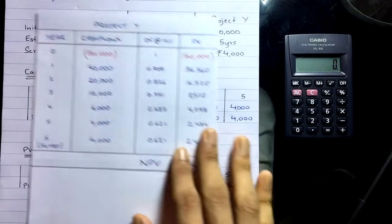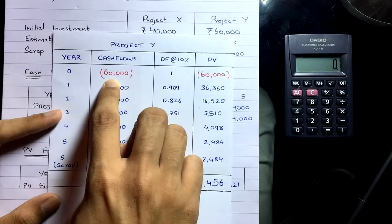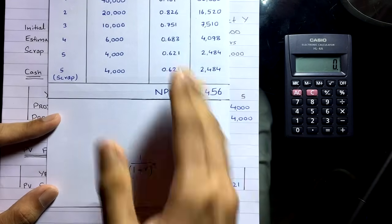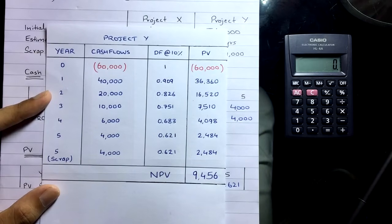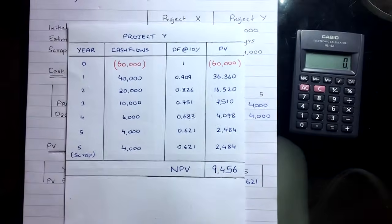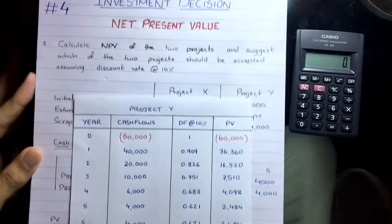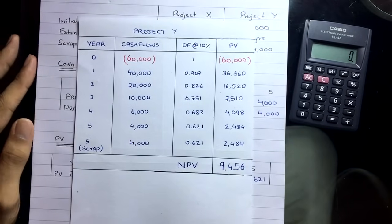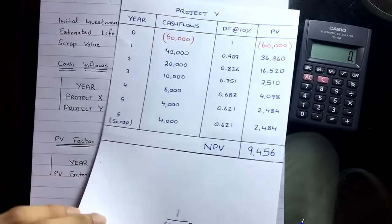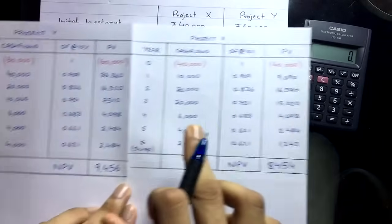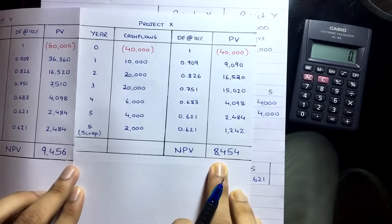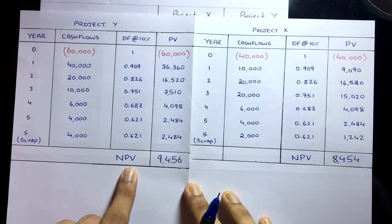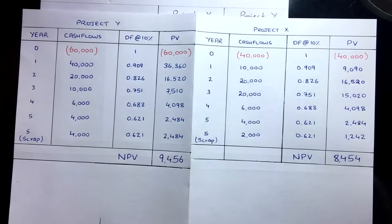Always remember to take the initial investment at year 0. Now, they have asked which project to suggest to the management. We select the project with the highest NPV. Project Y has an NPV of 9,456 and Project X has an NPV of 8,454. Since Project Y has the higher NPV, we recommend Project Y to the management.